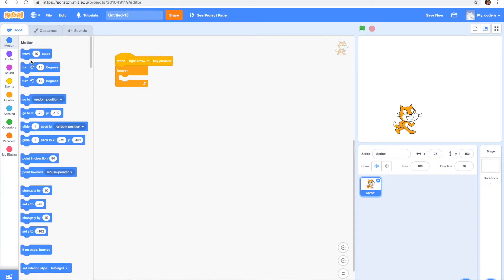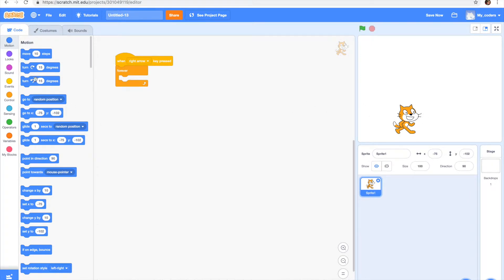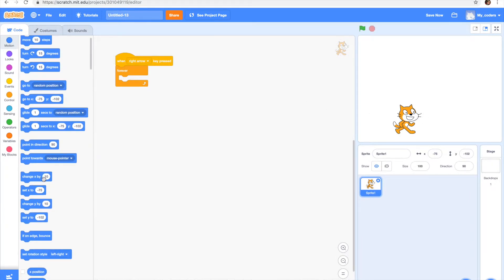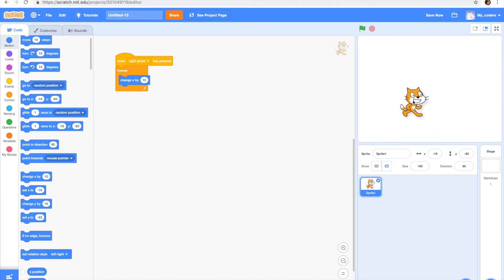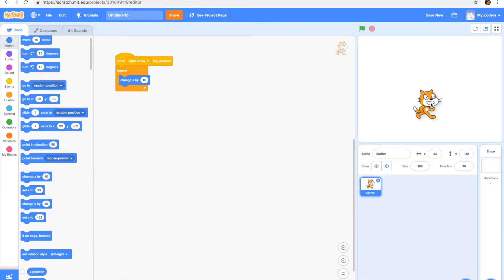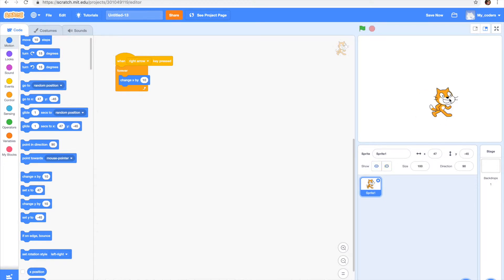Of course, I know we could use the move 10 steps block, but if we want our cat to move back also, we won't be able to use that one. So we have to use this one: it's change y by 10 if we want to move forward.